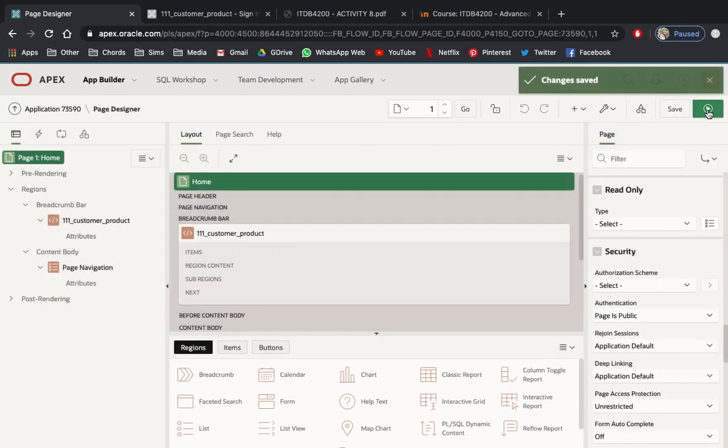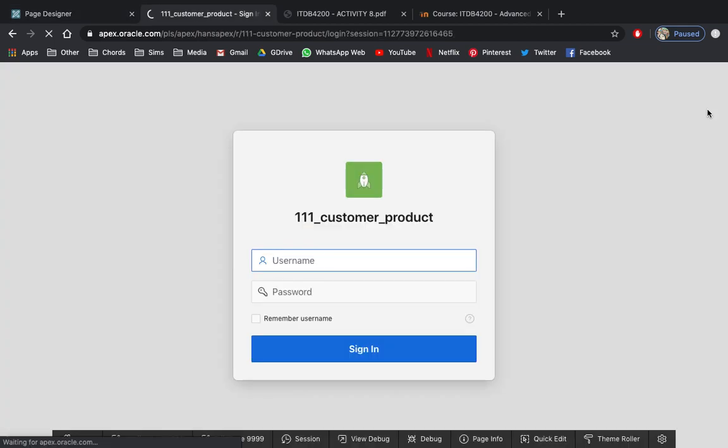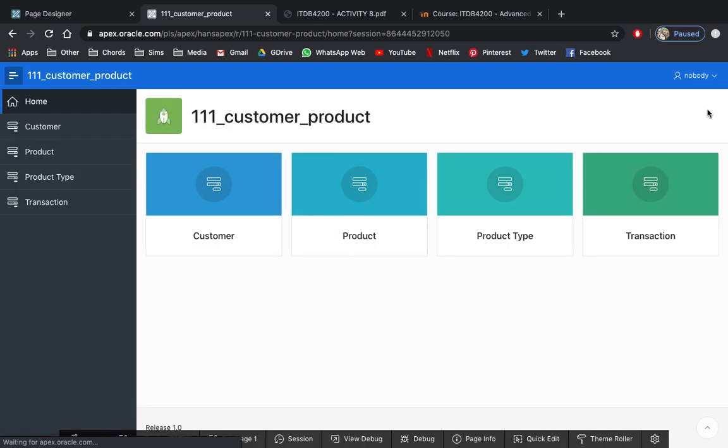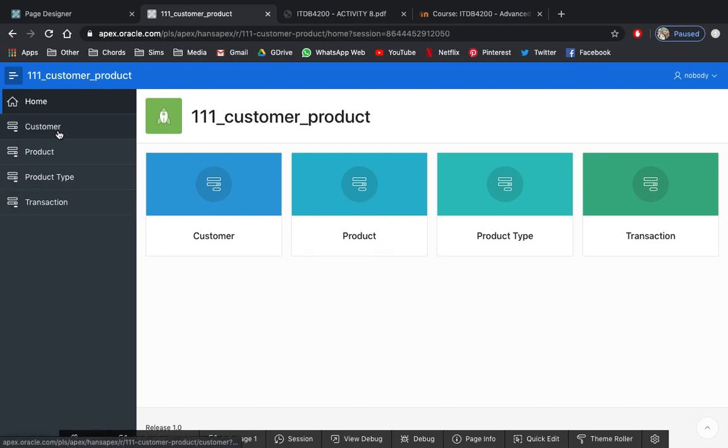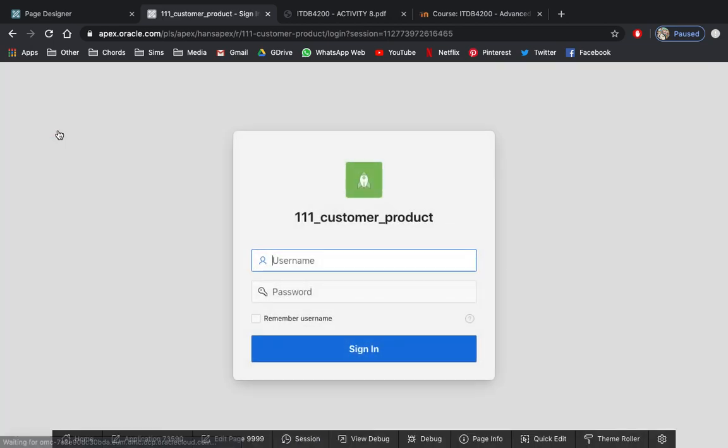And running the same page, you will notice I was not forced to log in my credential. Of course, only applicable to home page. Because if you will click one of these links, it will ask you to log in your credentials.